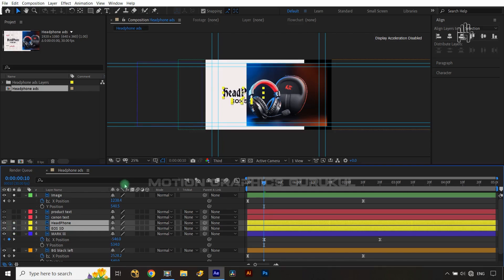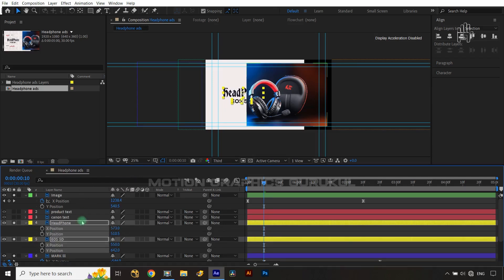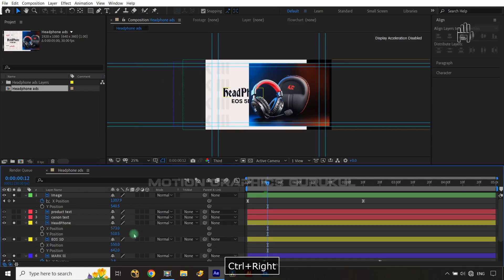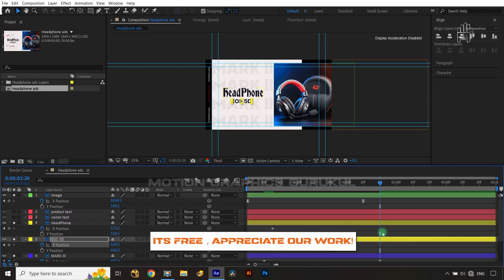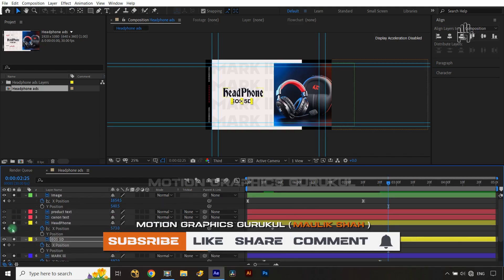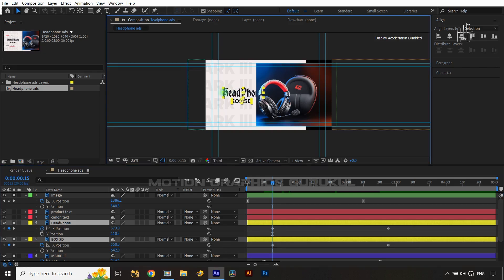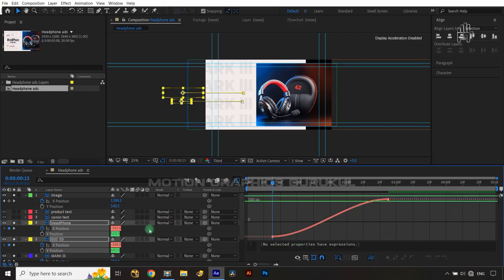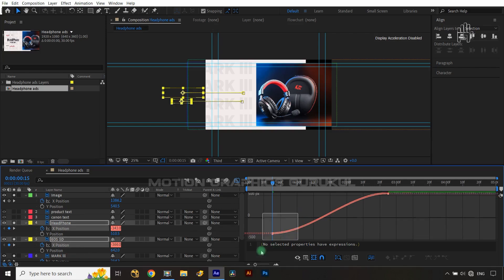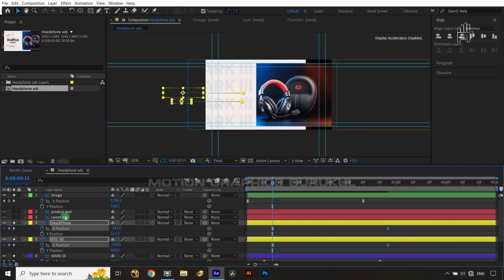Select the headline text — 'Headphone' — and the product name layer. Open the position property for both, right-click, and make Separate Dimensions. Jump to five frames and set X position keyframes for both layers. Then go five frames further ahead and set keyframes again. Come back to the first keyframe, select both layers, drag them out to the left holding Shift. Press F9, go to the Graph Editor, select X-axis only, and shape the tangents upward for both layers.